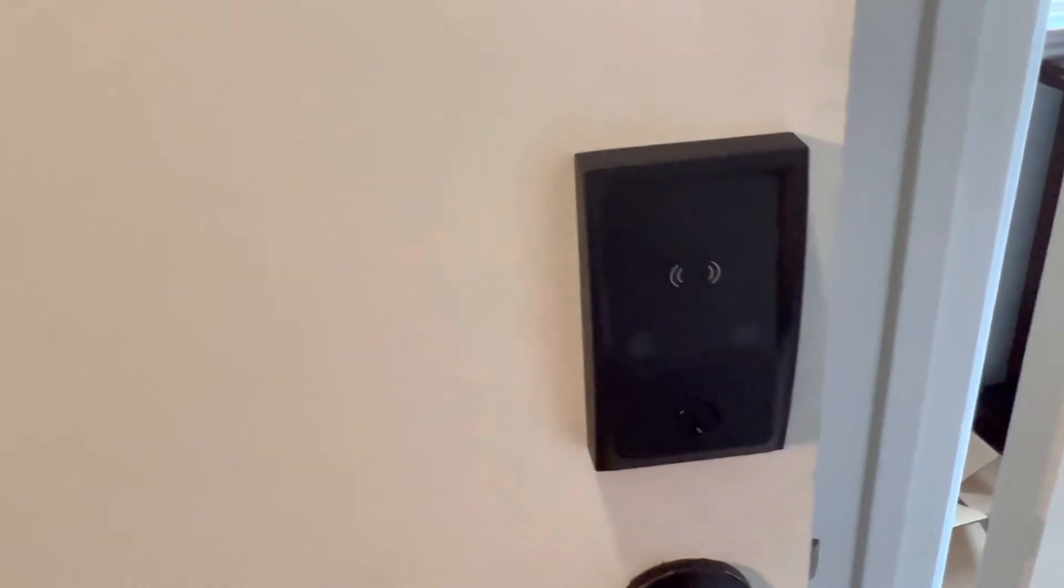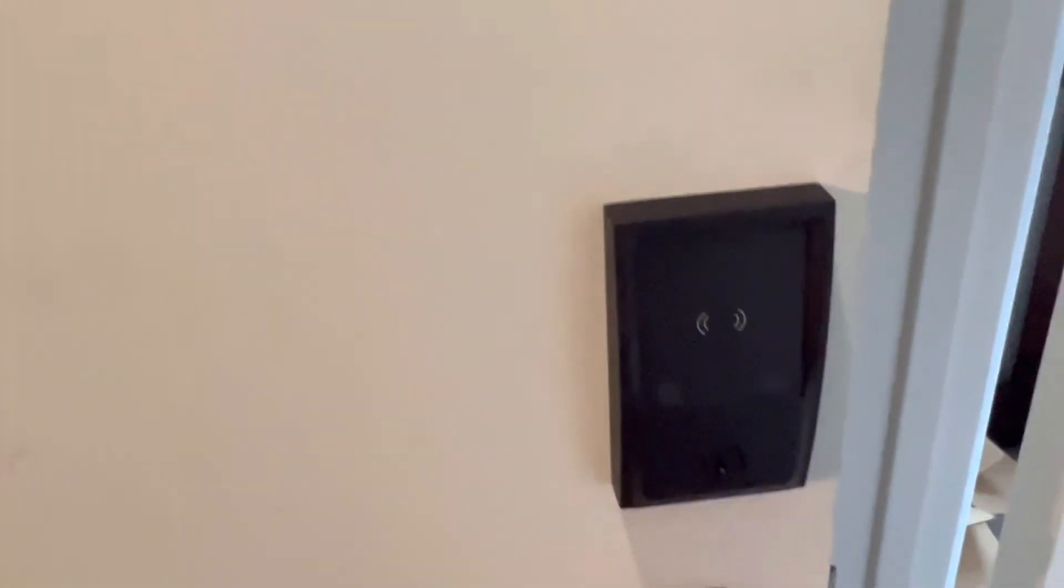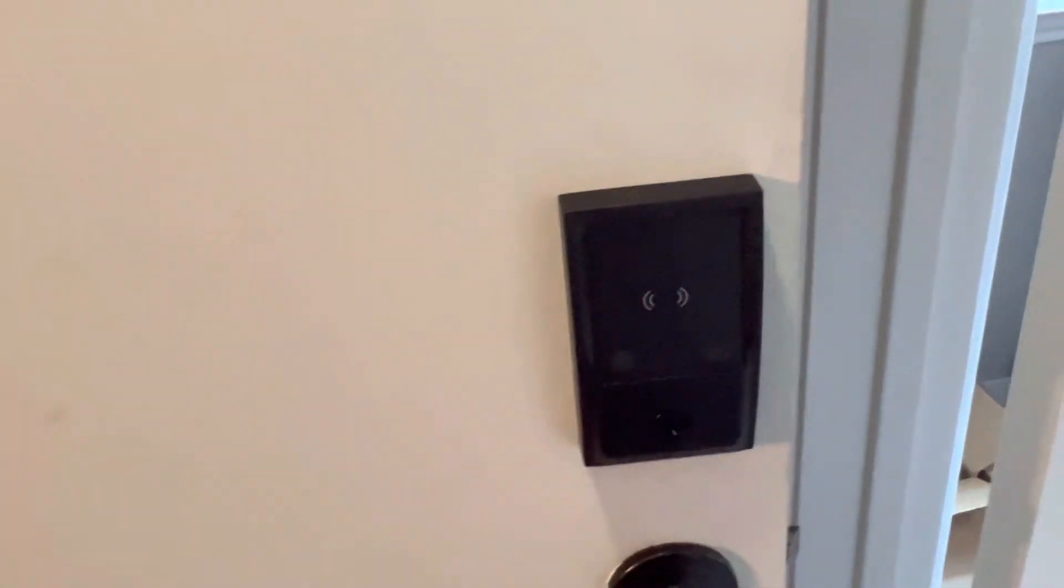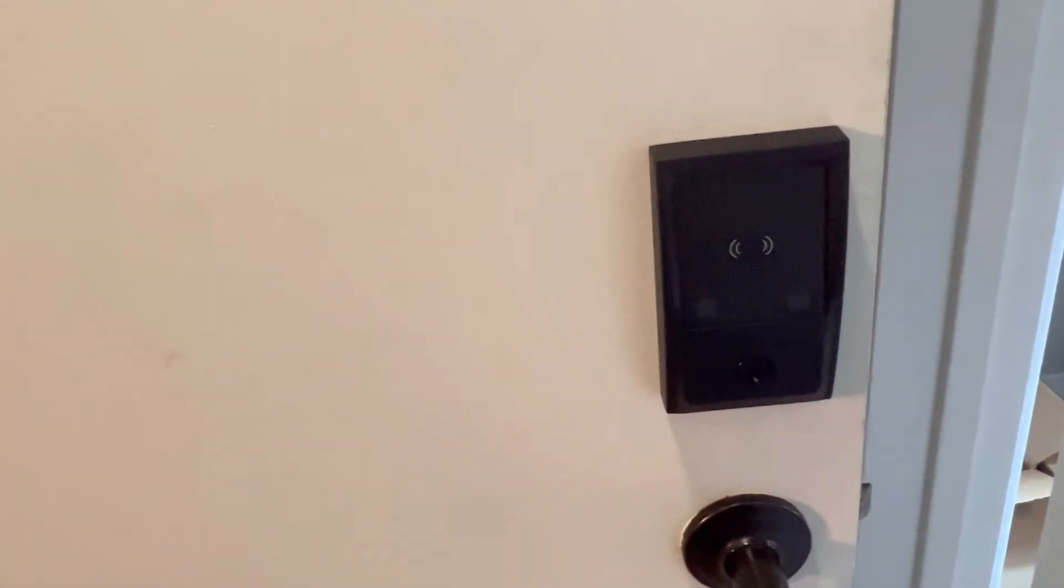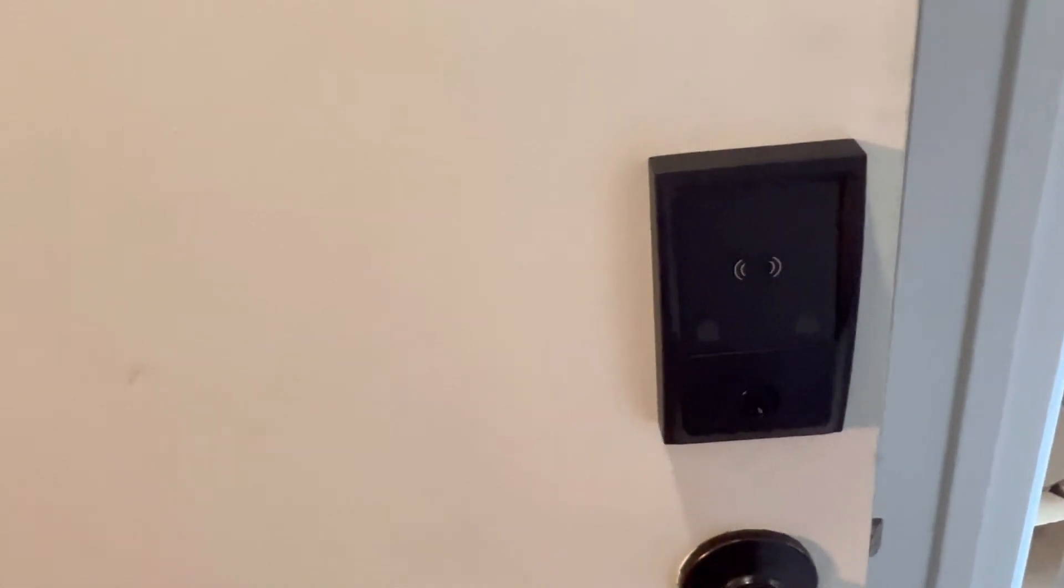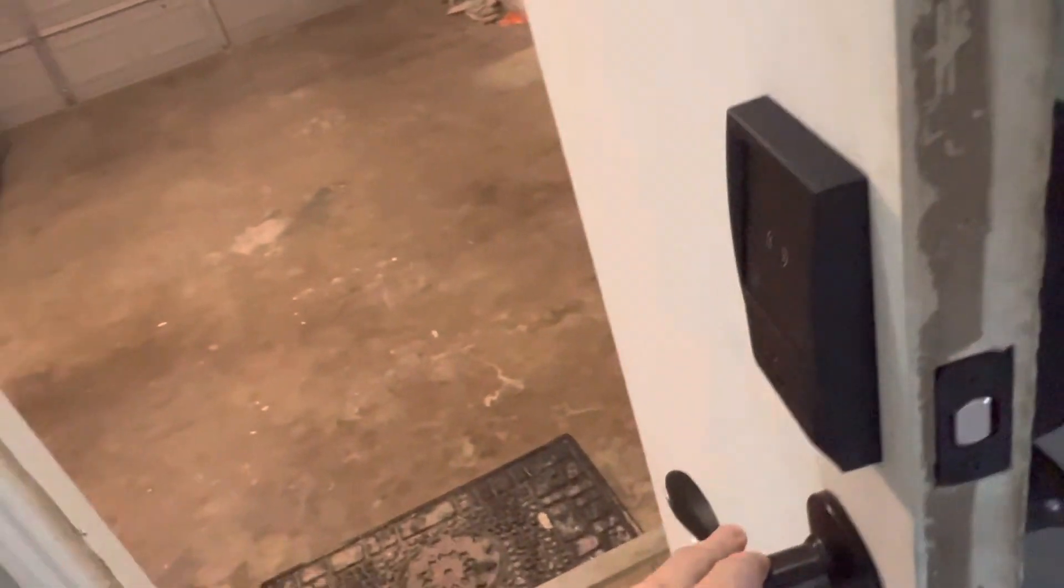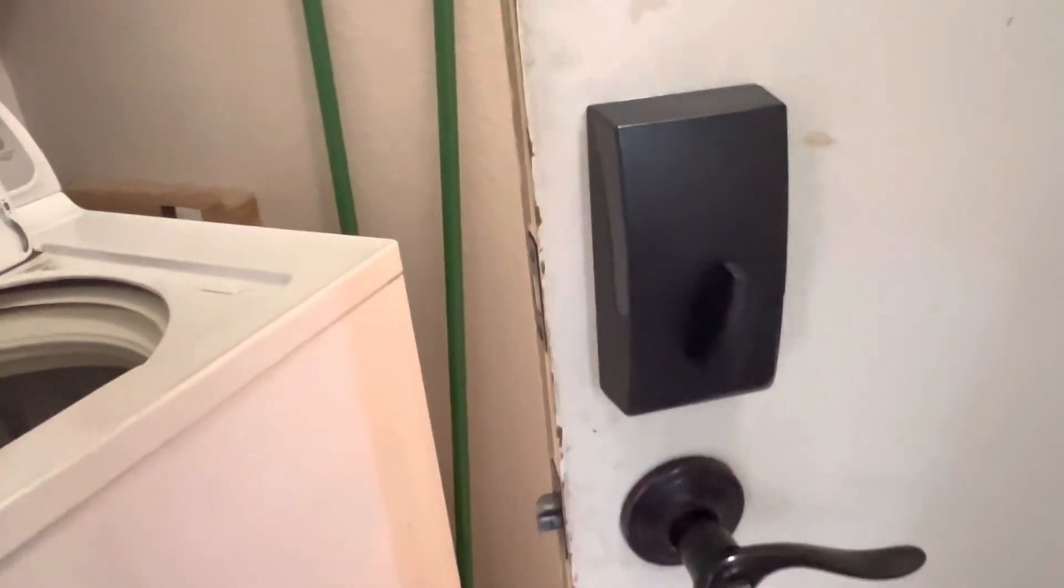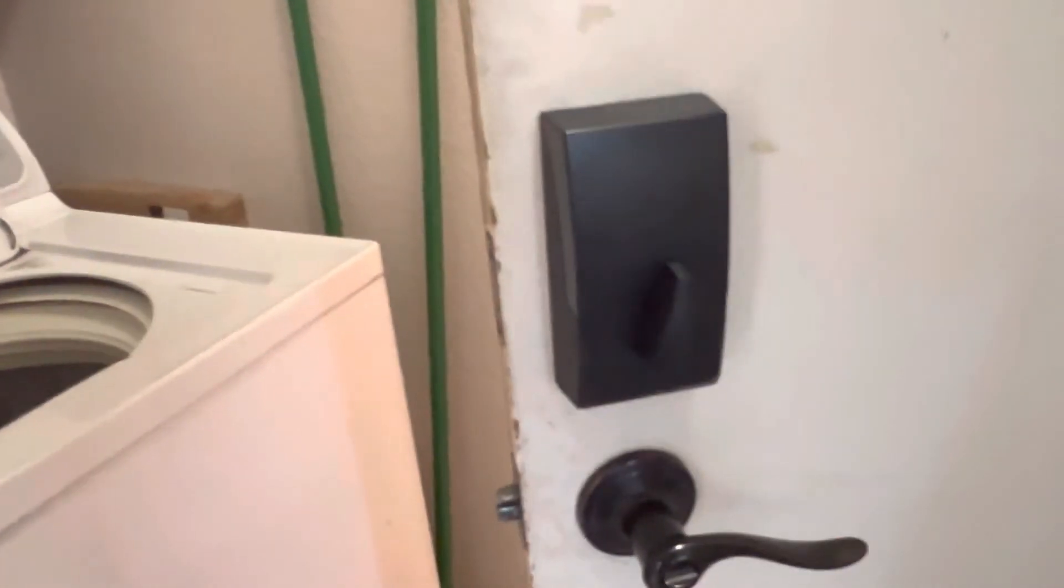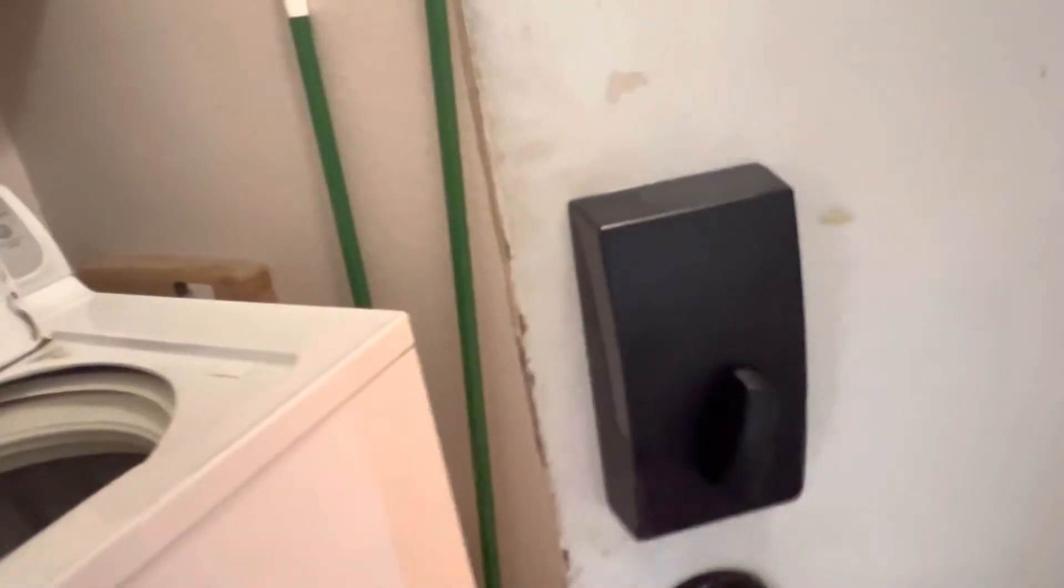So anything else you want to know about the smart lock, just put it in the comments and let me know. I hope this has been very helpful to you. Install was super easy and it's worked like a charm and I've had very little problem with it. Actually zero problem with this one.